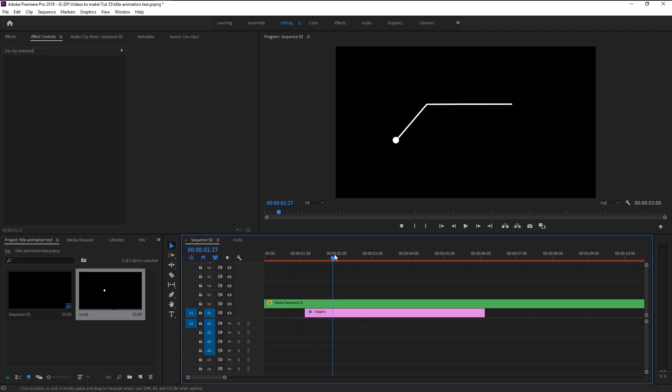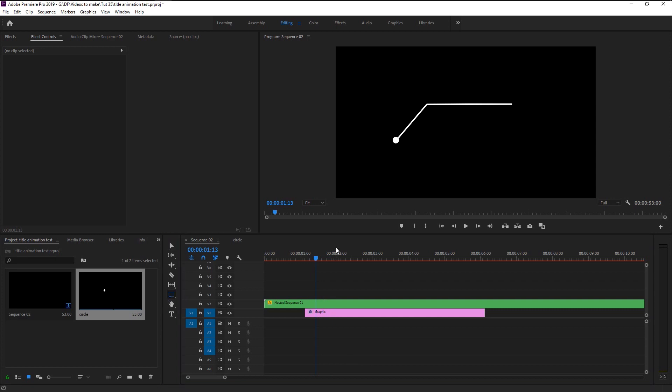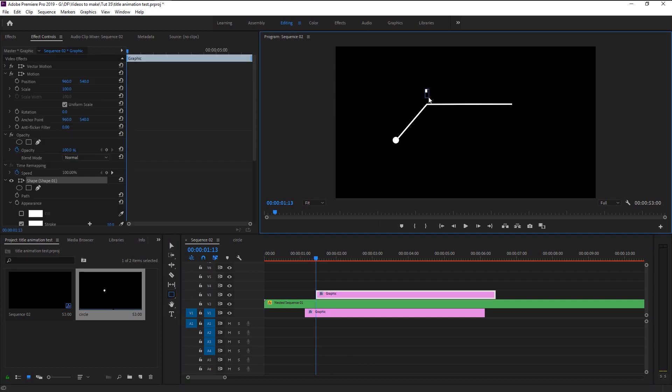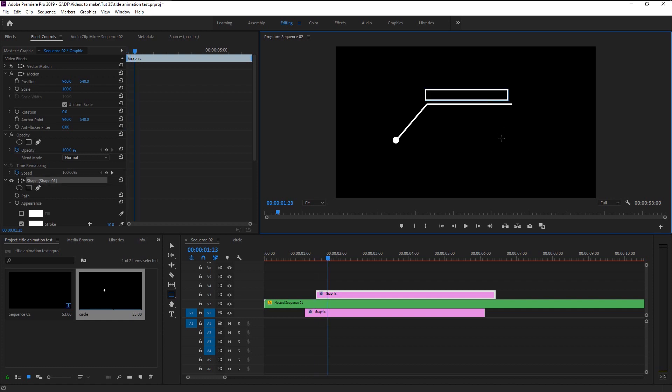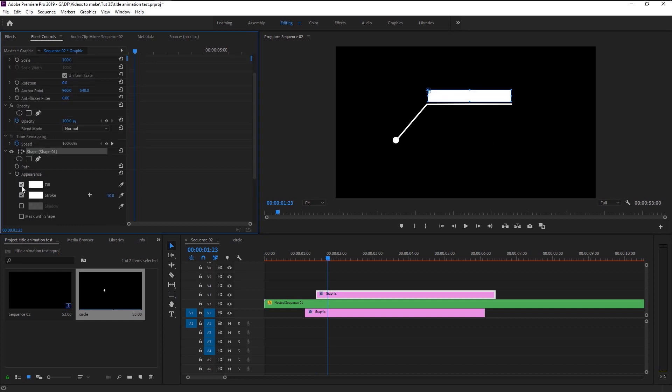Now place the indicator right where our line animation is about to end. Take the rectangle tool and make a shape like this. Click on the fill and trim it to as per our line size.